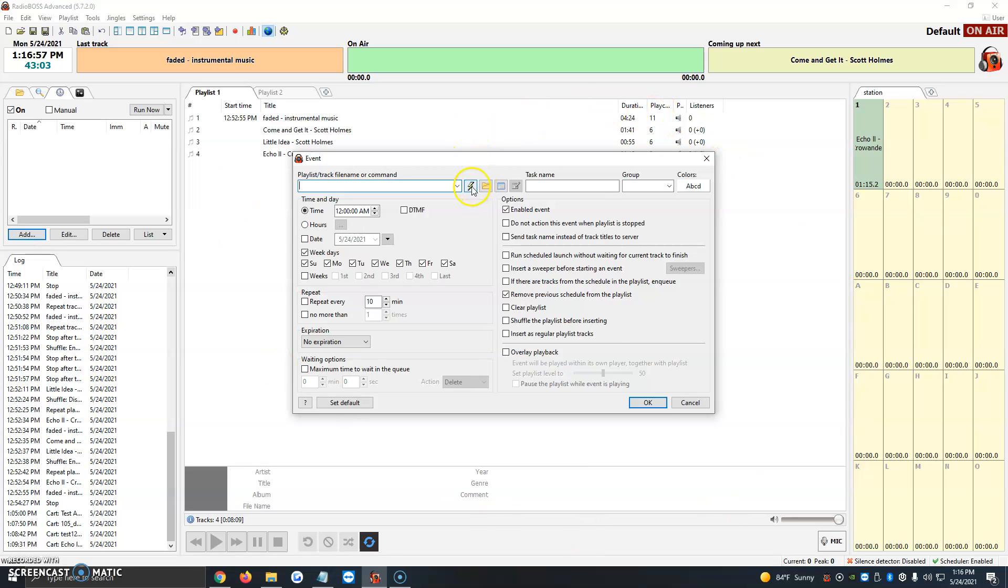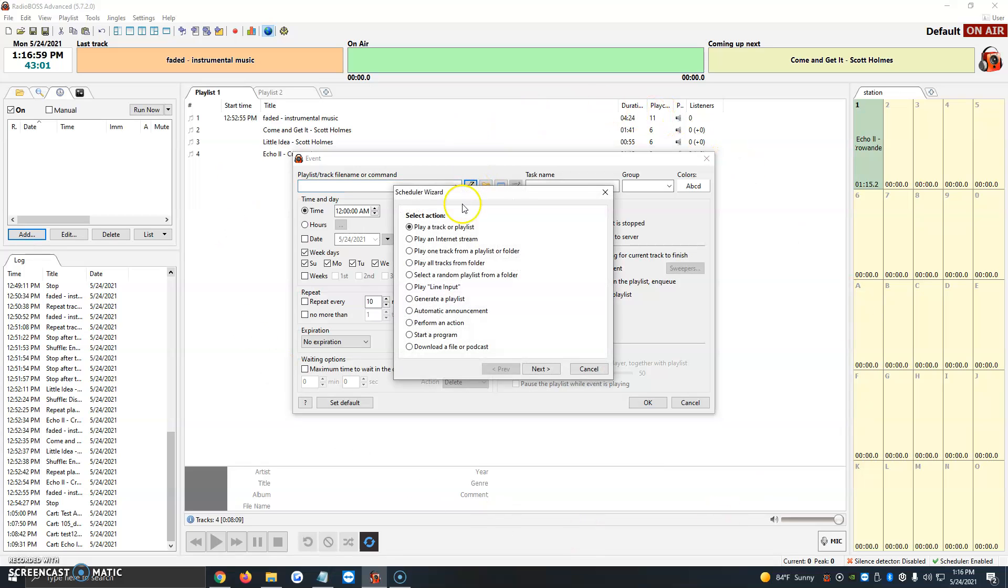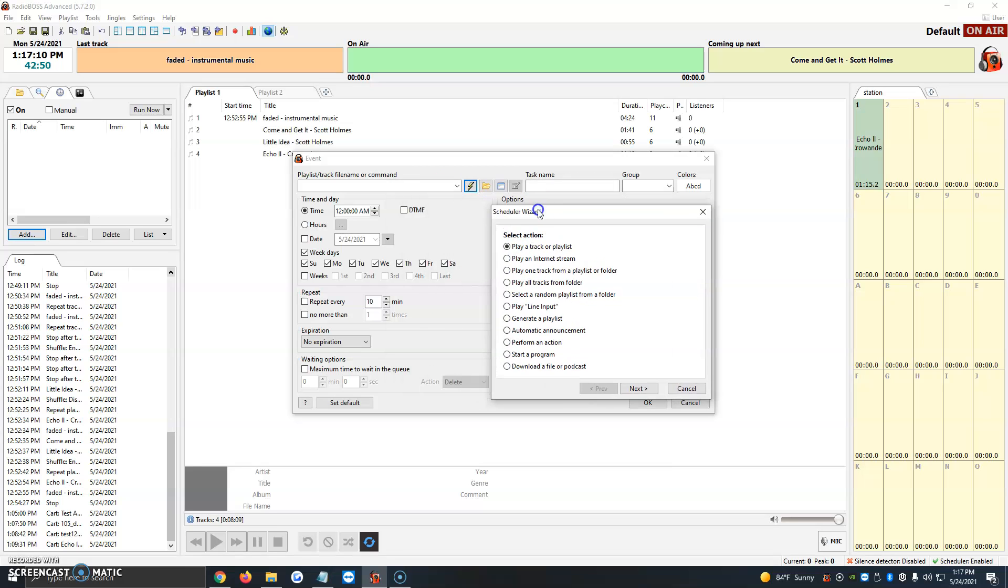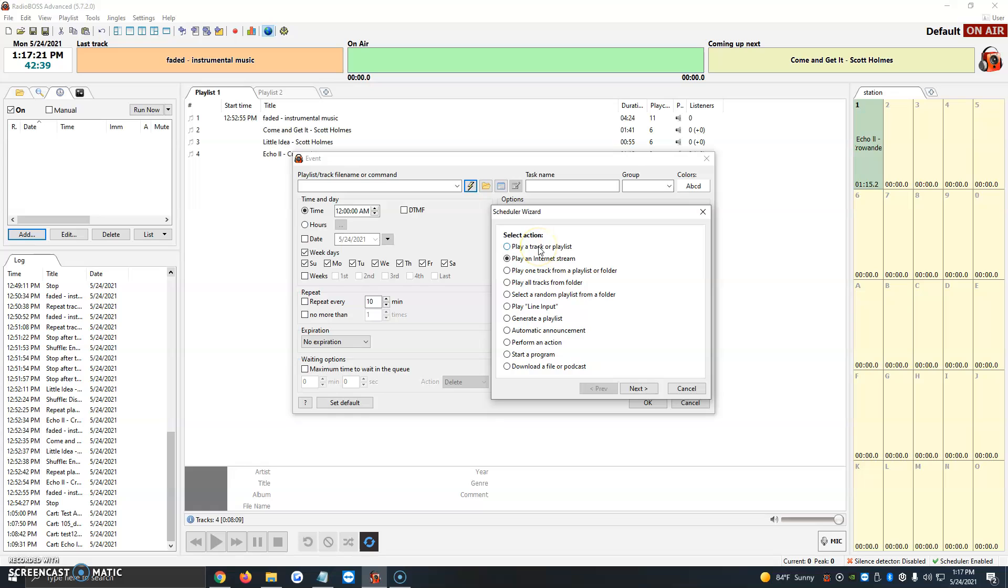We're going to click on the lightning icon, and the scheduler wizard will show up with options to play a track or playlist, play an internet stream, play a track from a folder, and more. For this video, we're working on play track or playlist. We've also created another video about playing an internet stream - you'd just need a URL. The steps are basically the same for most options.